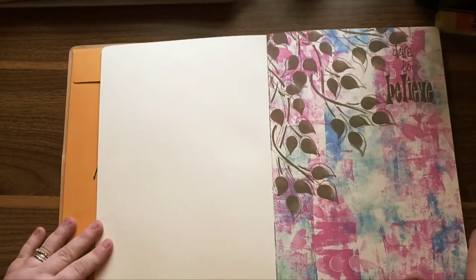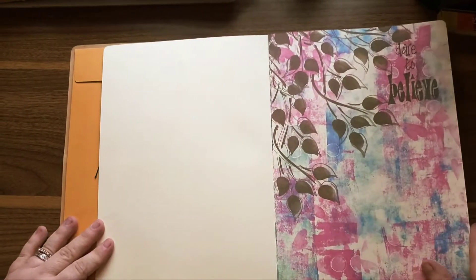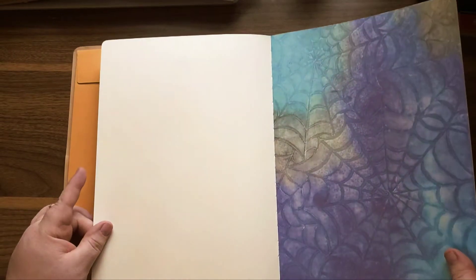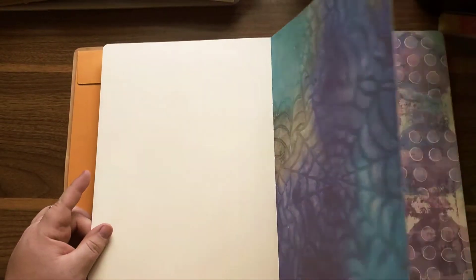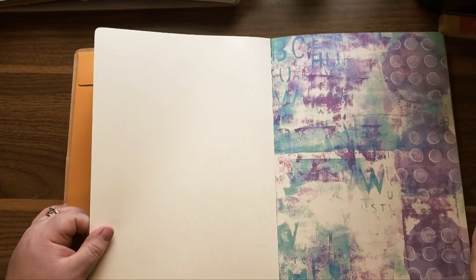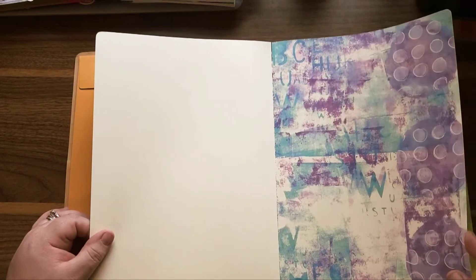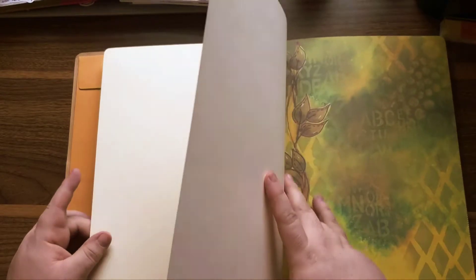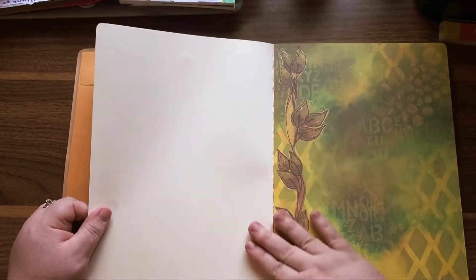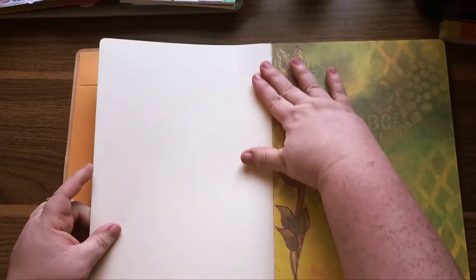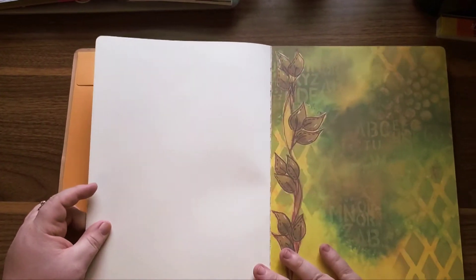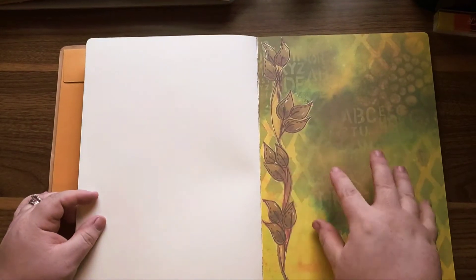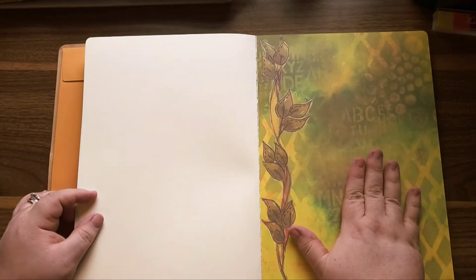And this is our first page. Nice, I'm liking those, and you can see you got this side the background done.